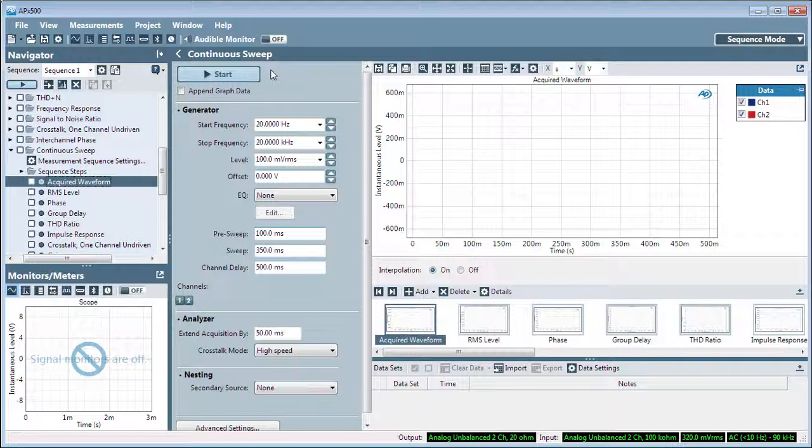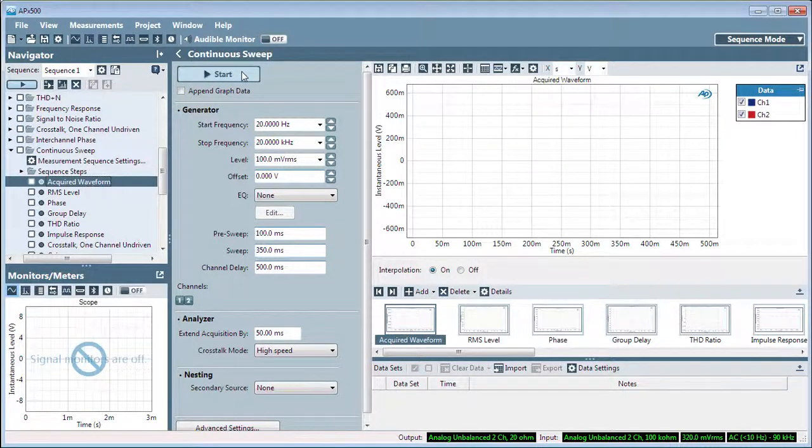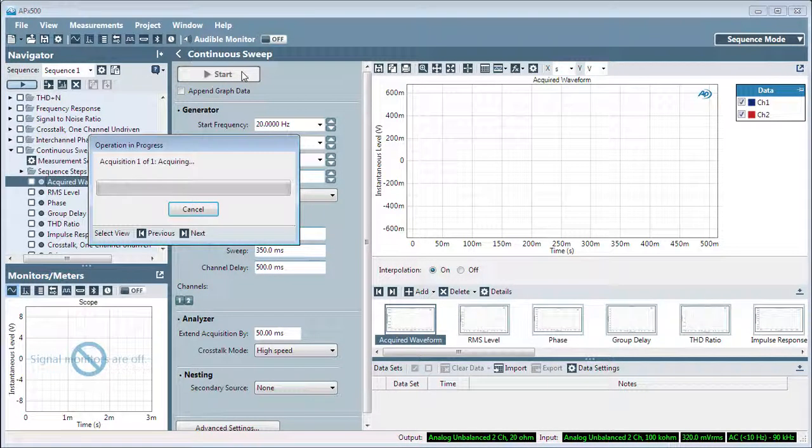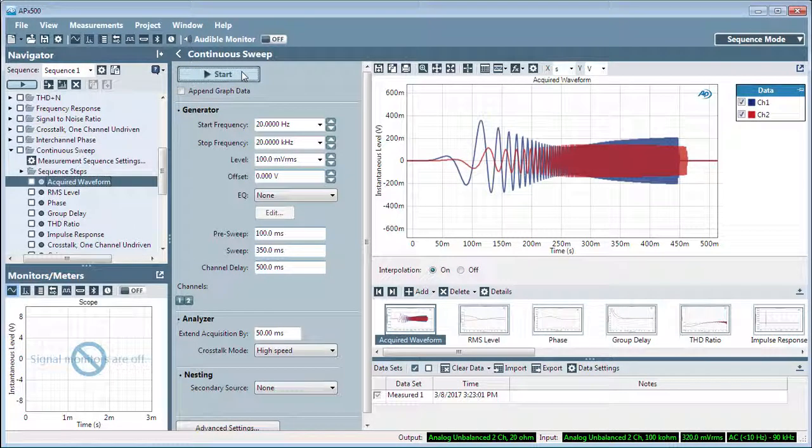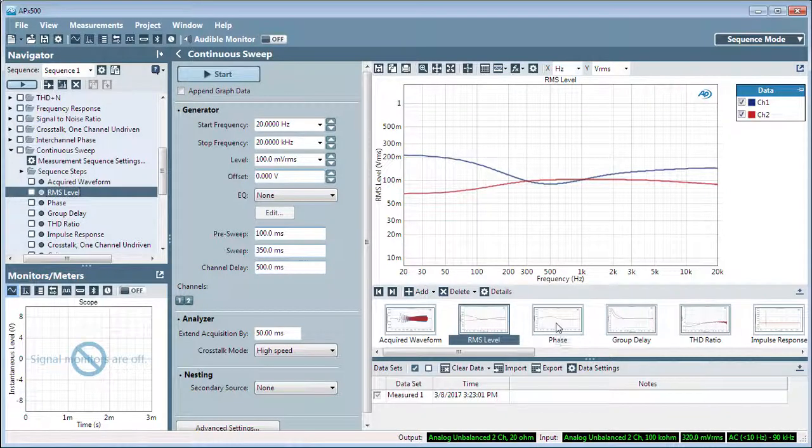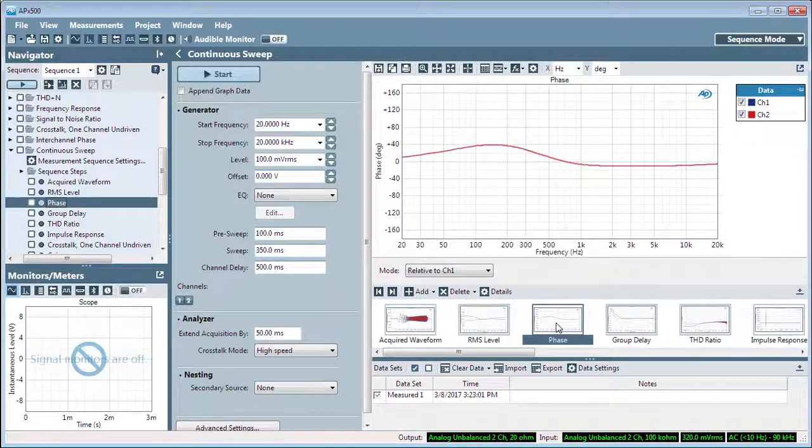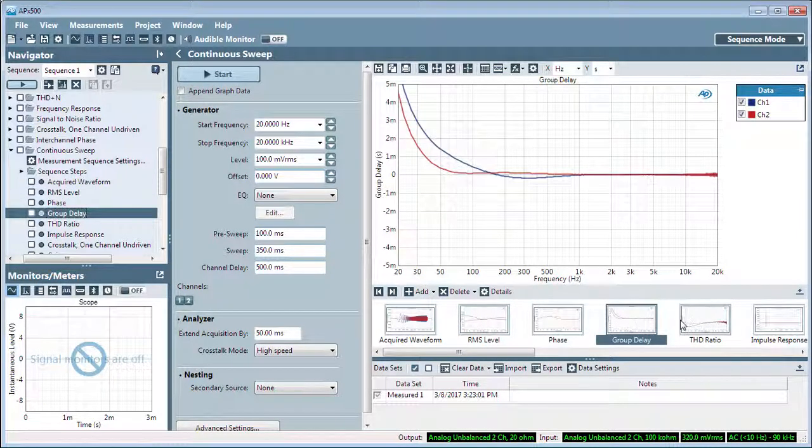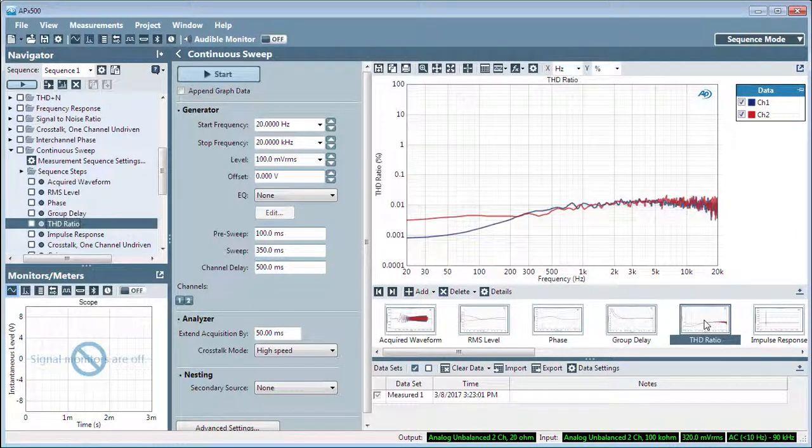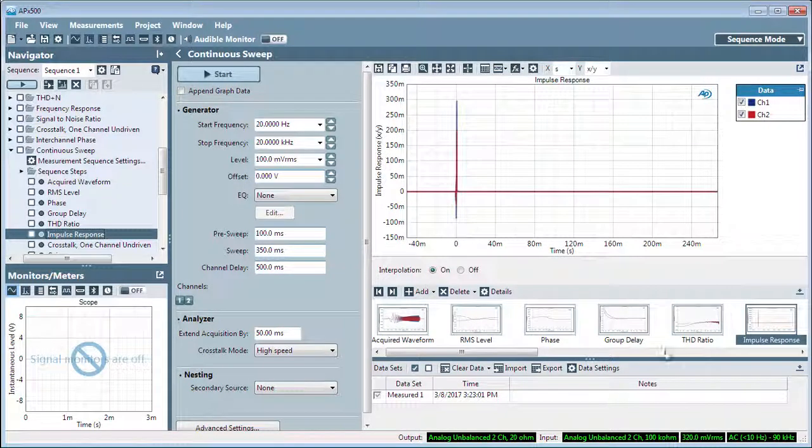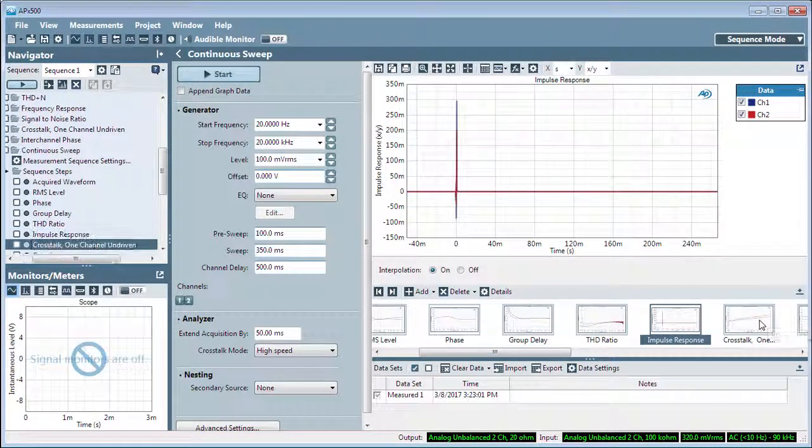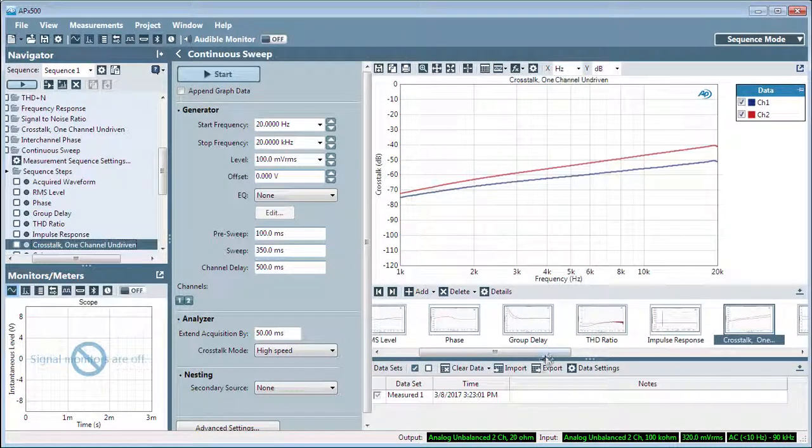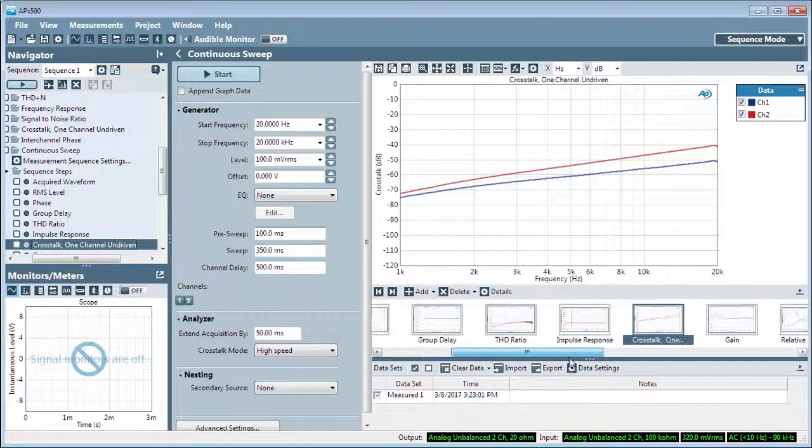Here's a quick continuous sweep measurement of two mixer channels with some EQ set. Here's the acquired waveform, the frequency response, the interchannel phase, group delay, distortion results, the impulse response, and crosstalk results. It's fast.